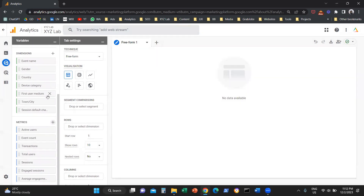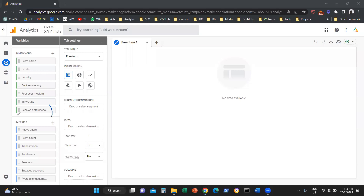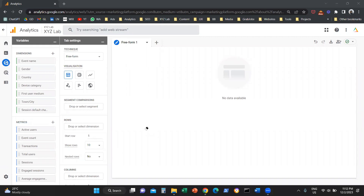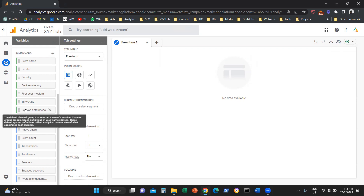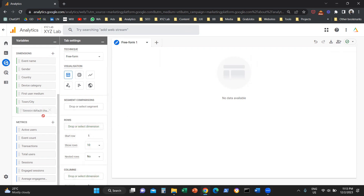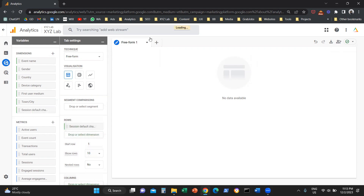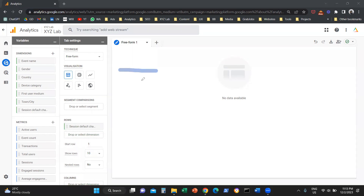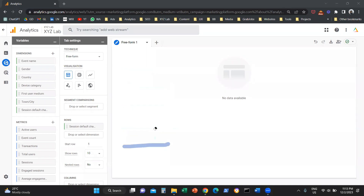So now under Variables, under the Dimensions column, I have the dimension I want to include in my report, and under the Metrics column I have the metrics I want to include. What we need to do now is deal with the second column on the left — Tab Settings. So I'm going to take my dimension and drag and drop it under Rows. Basically, Session Default Channel Group is going to become the lines of my table report.